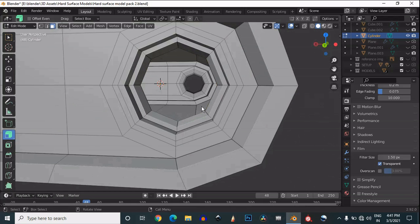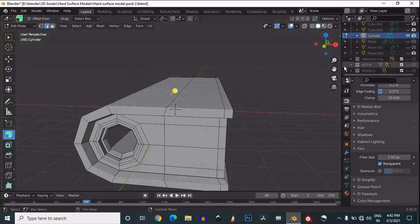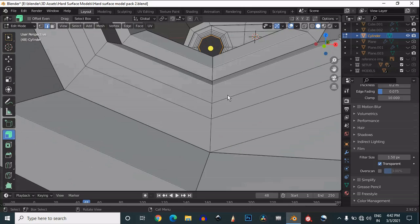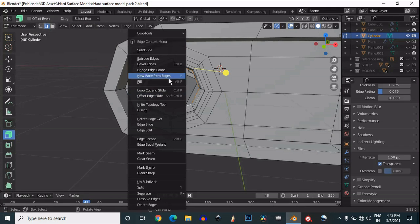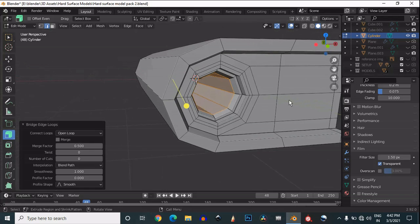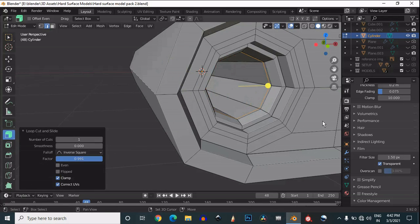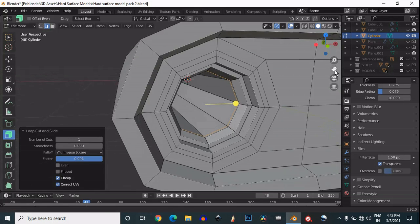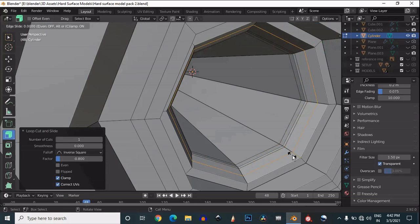Then delete the faces, then select these edges and use the bridge edge loop. First select the edges and then use bridge edge loop. Now that's fine. Then you need to add loop cuts which will support the geometry and maintain its shading, so just add support loop cuts.